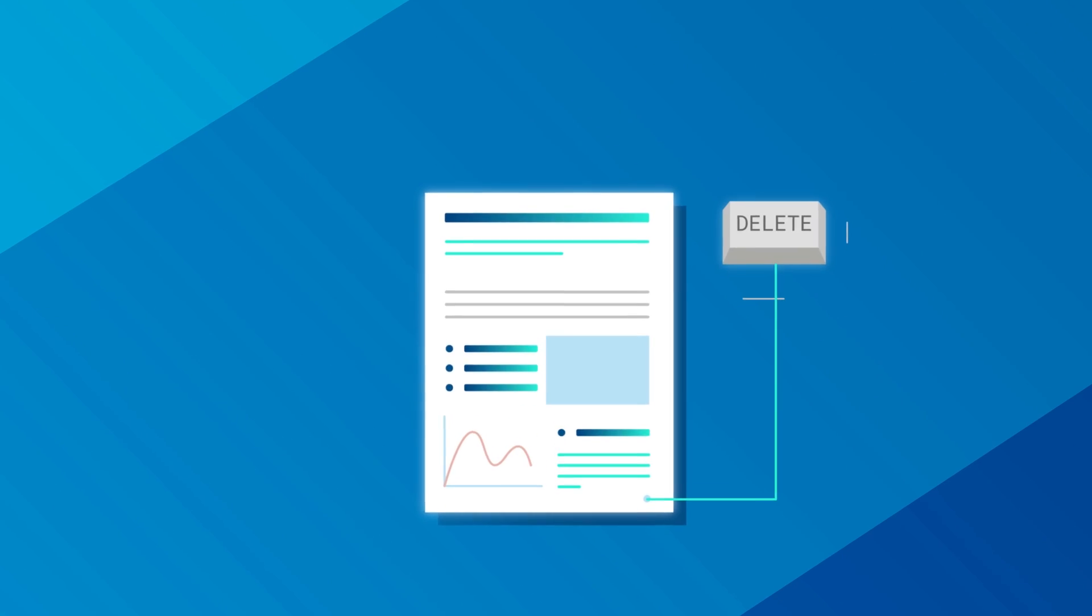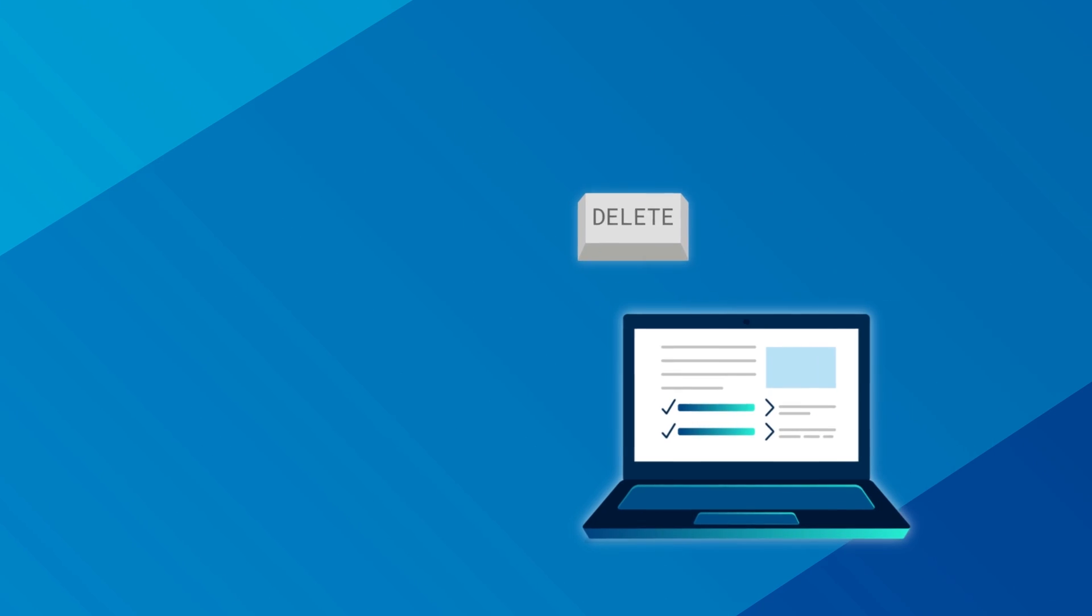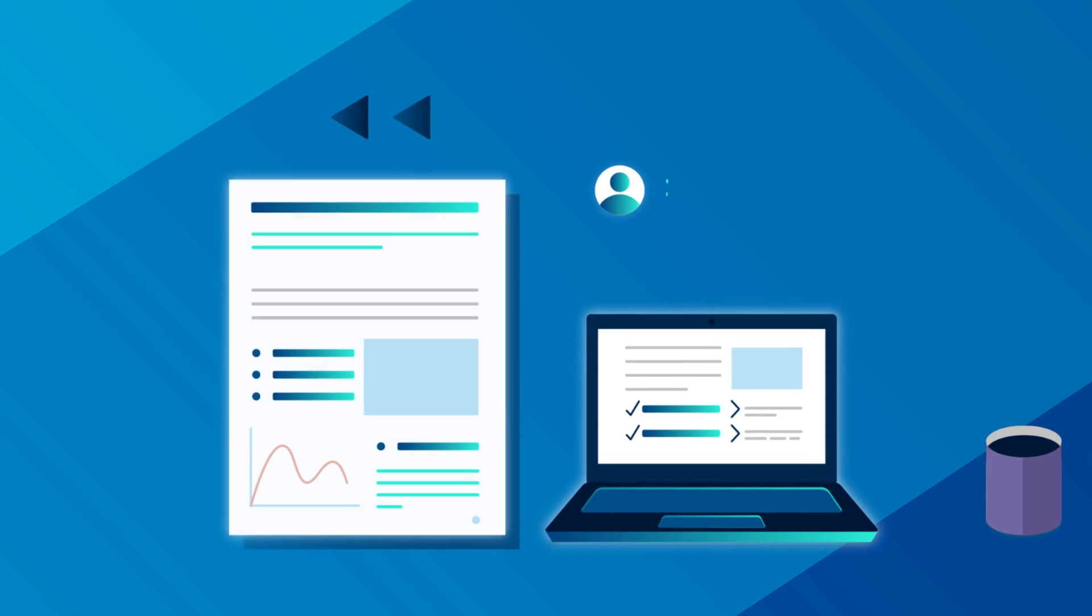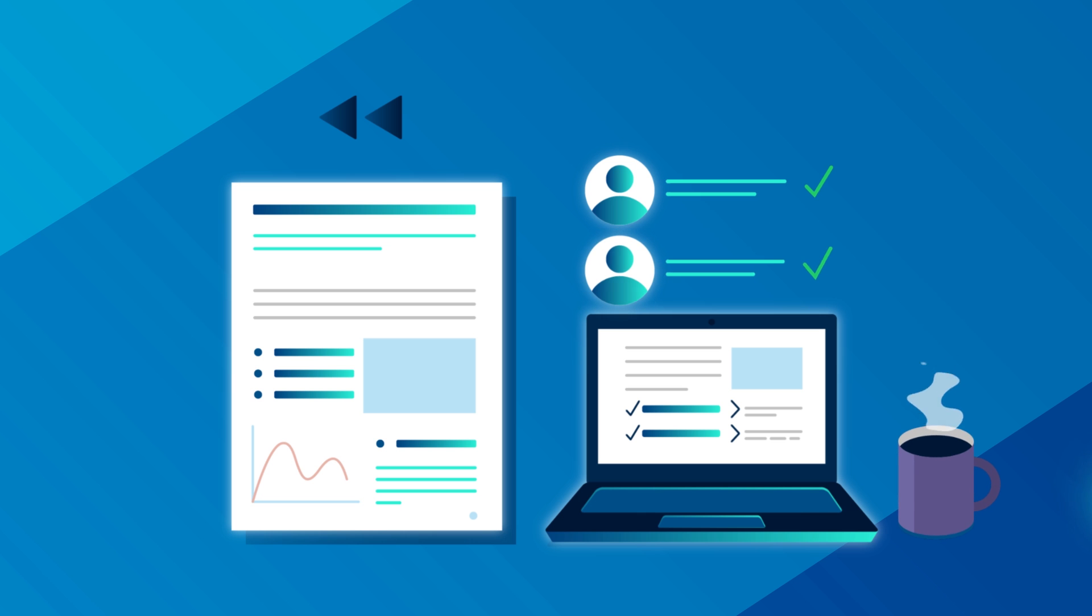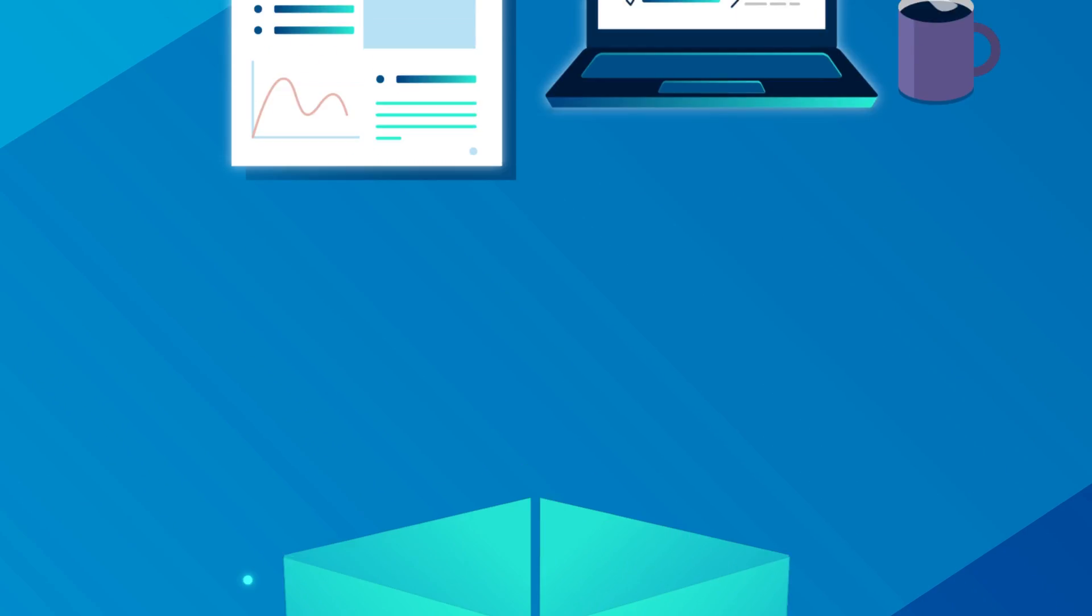If something is accidentally deleted, employees can go back in time and recover files themselves without IT admin's help.